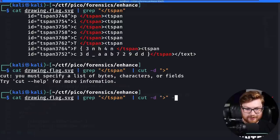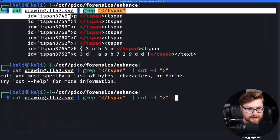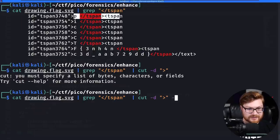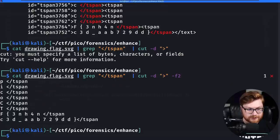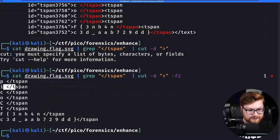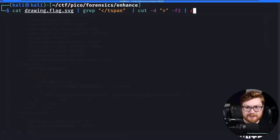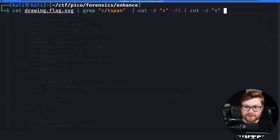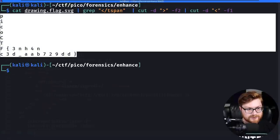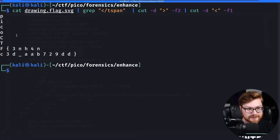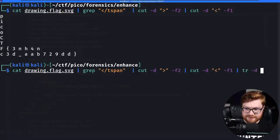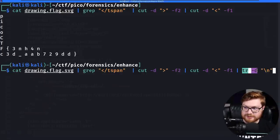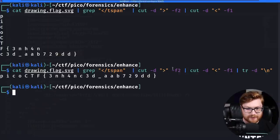We could cut this based off of after the ending bracket. I'm using -d to specify a delimiter, the greater-than symbol, and then grab field 2 with -f2. Let's cut it one more time to carve out this stuff, remove the t-span. Let's cut now on the opening one and grab just f1. Cool, there's our flag but it's all on separate new lines. Can I take this output and delete the new lines using tr -d?